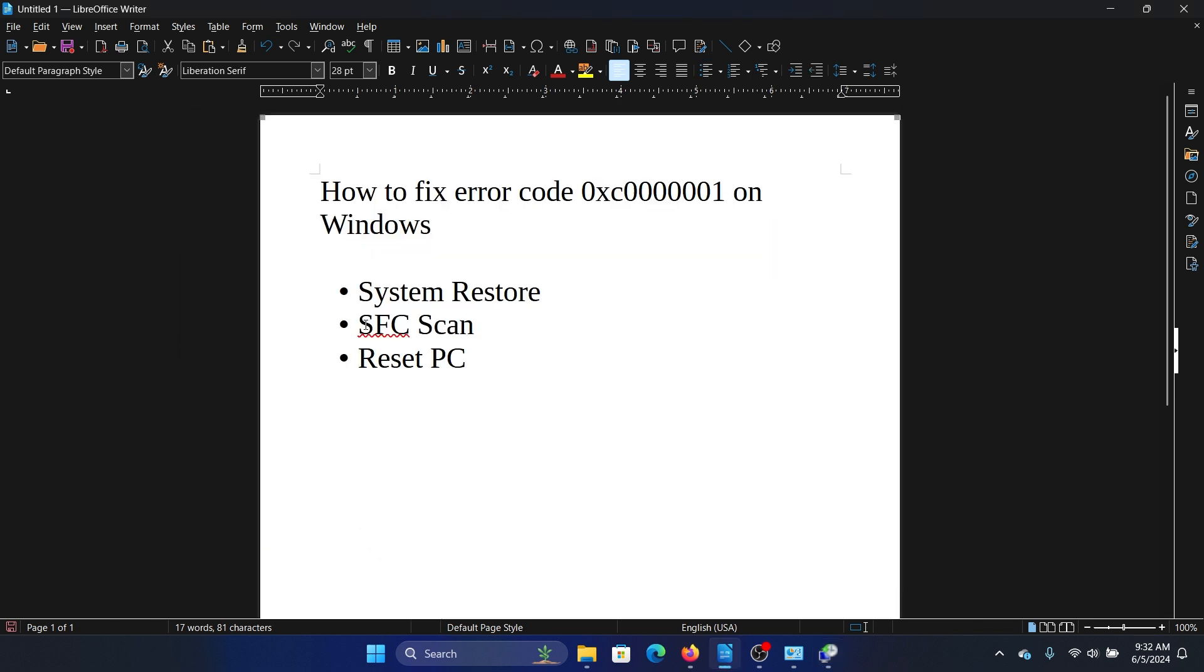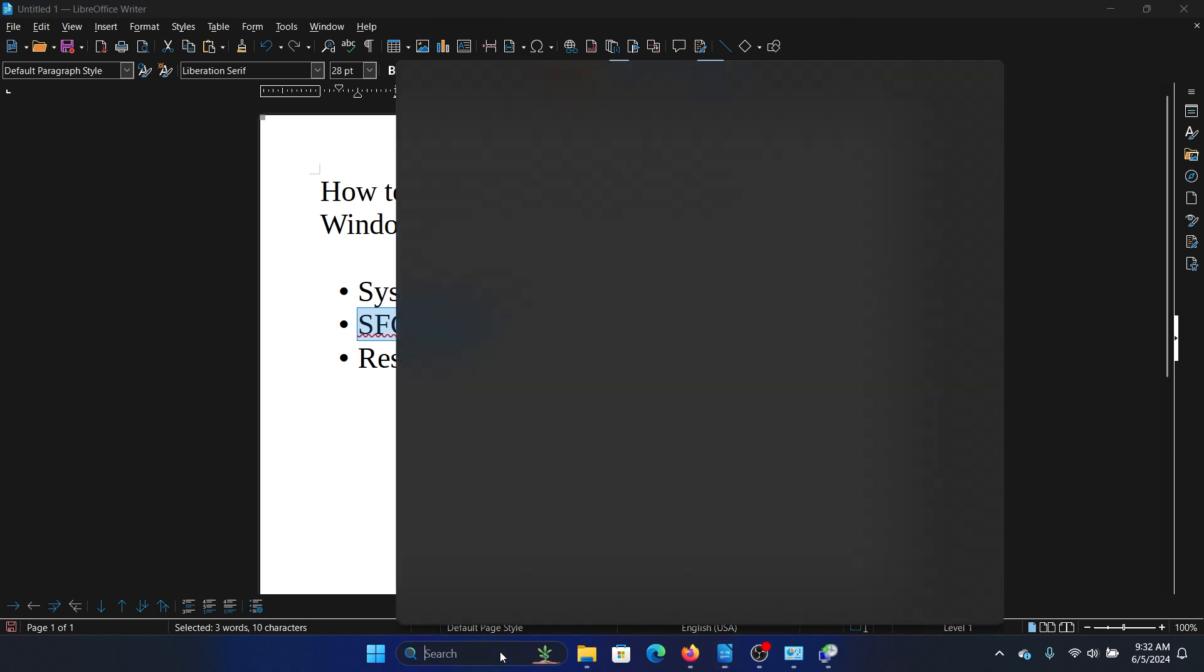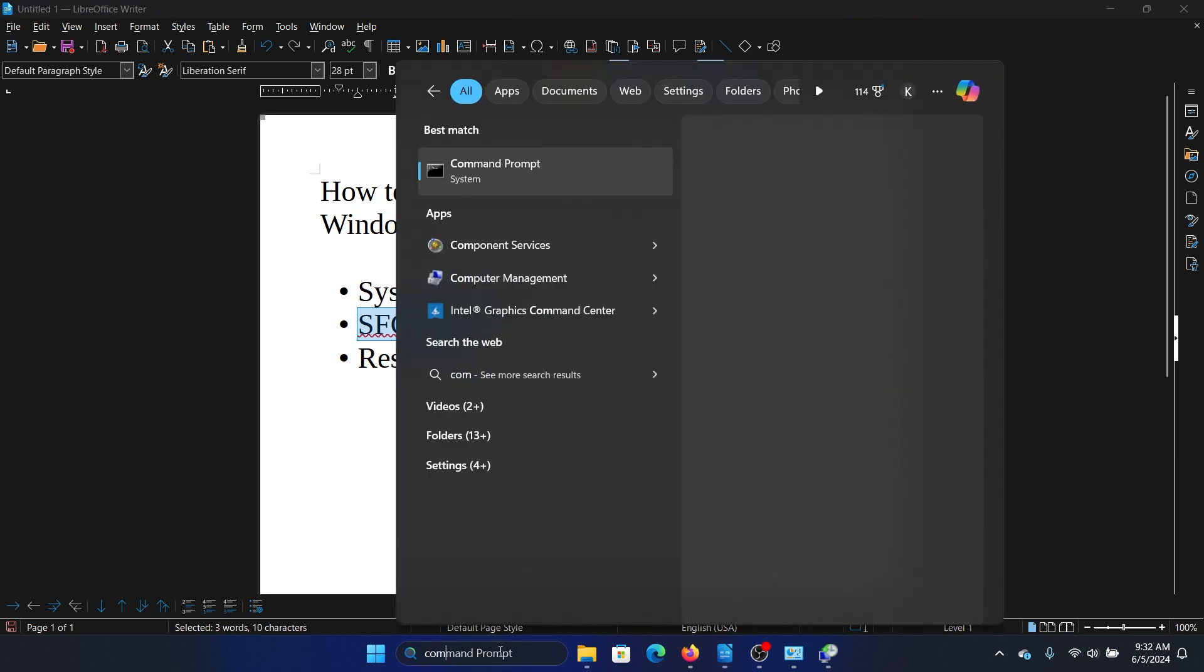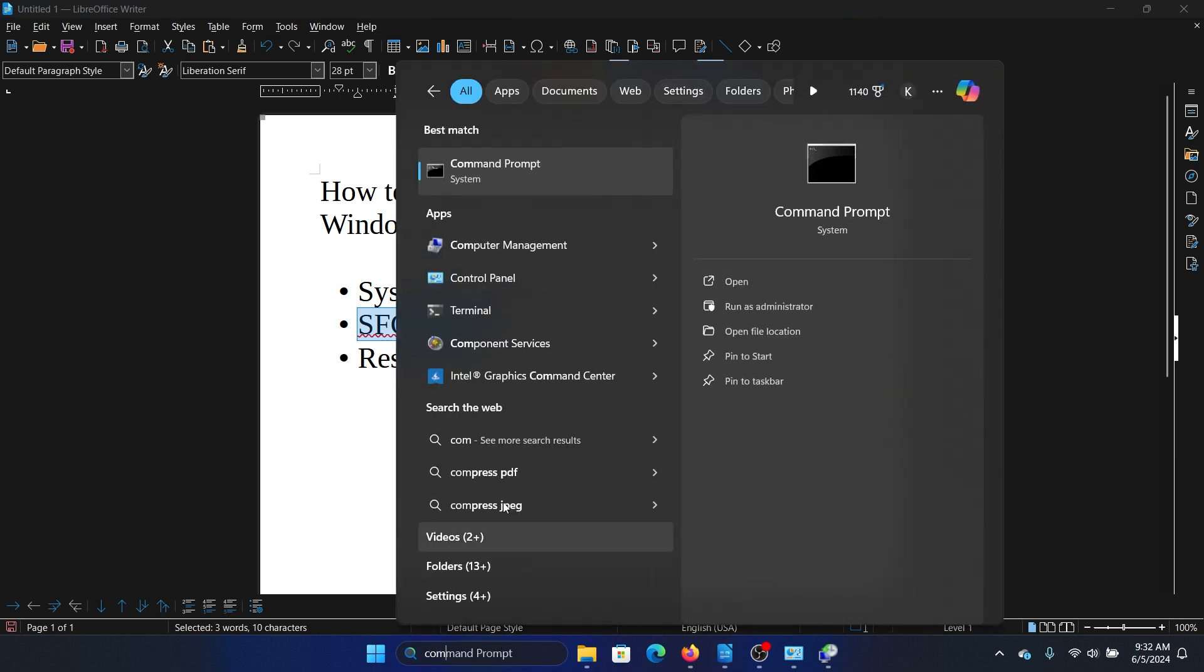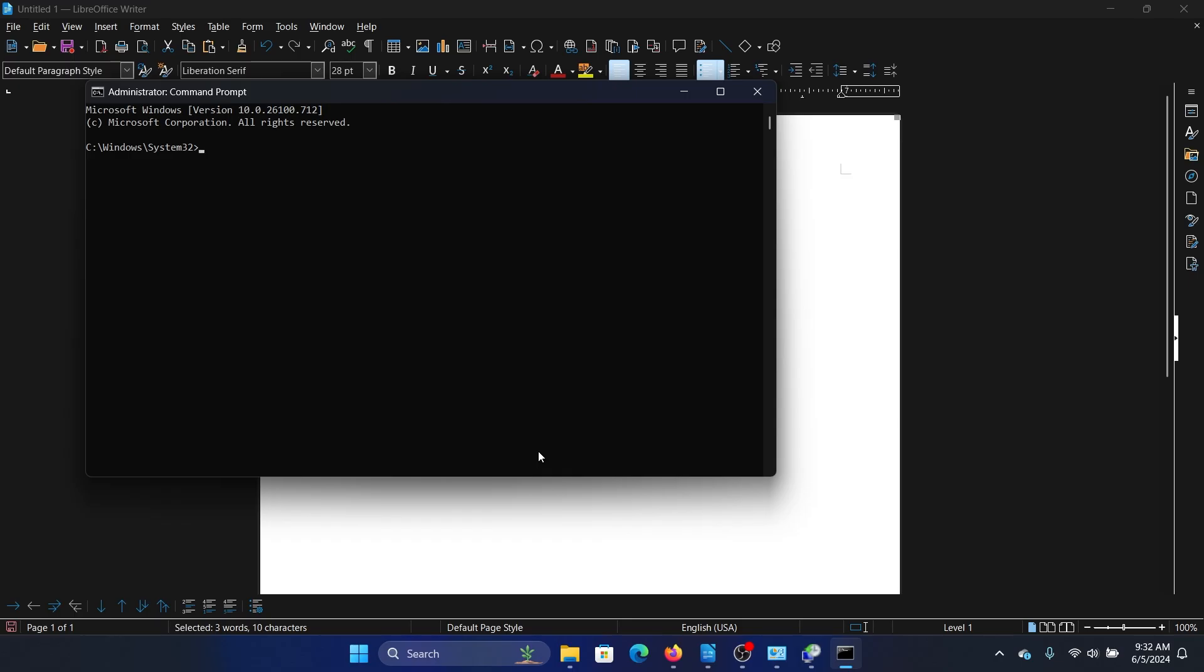The next solution is an SFC scan. Search for Command Prompt in the Windows search bar and click Run as Administrator to open the elevated Command Prompt window.